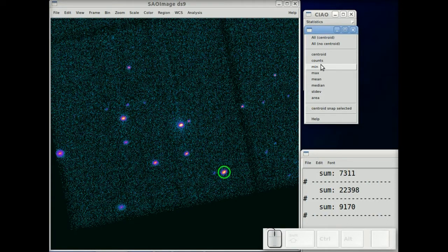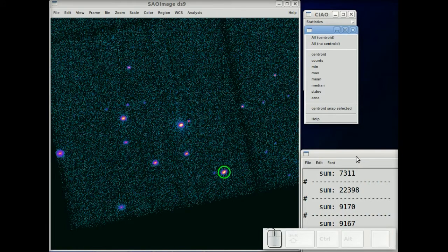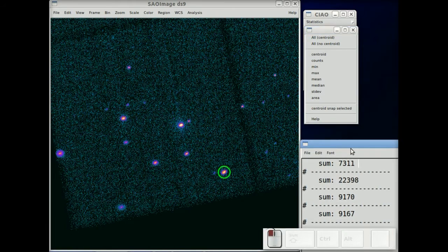And you can use the centroid snap to move the region around the centroid and get the counts from the shifted region.